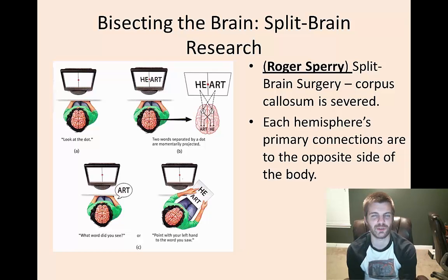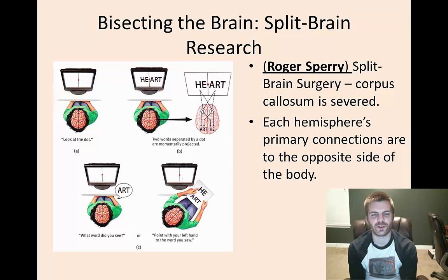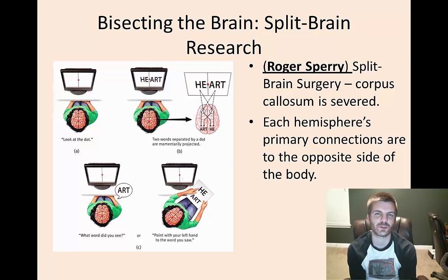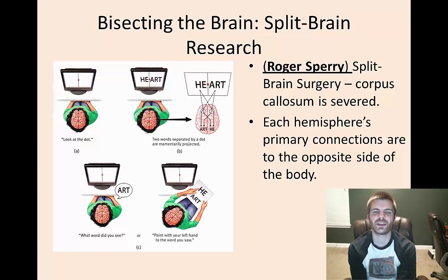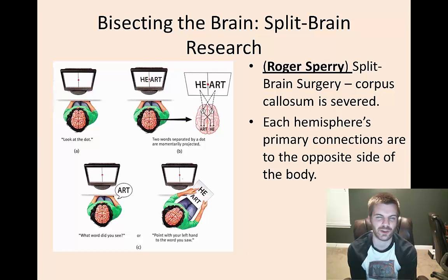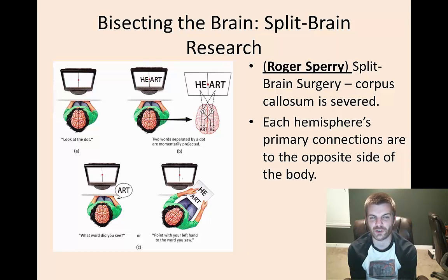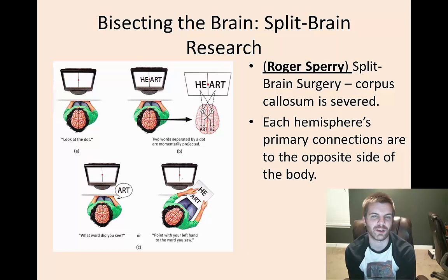The reason split-brain patients can do this is because their brain is not engaging in a shared experience. Looking at this picture on the left, you can see exactly how Roger Sperry and other psychologists were able to quiz each hemisphere independently. They had a patient stare at a dot in the center of a screen, with their field of vision divided so that the word 'heart' was split — 'HE' appearing in the left field of vision and 'ART' in the right.